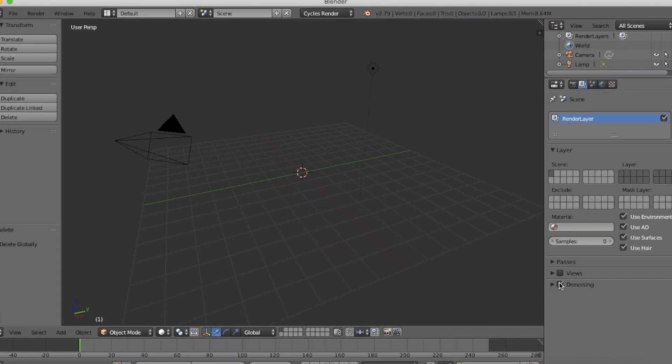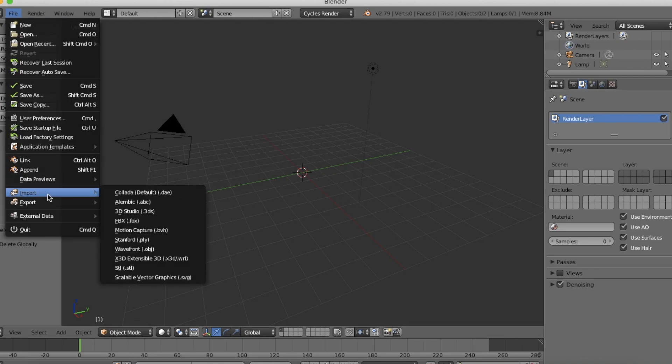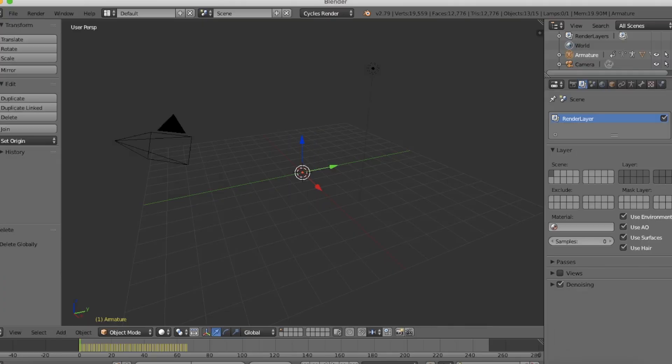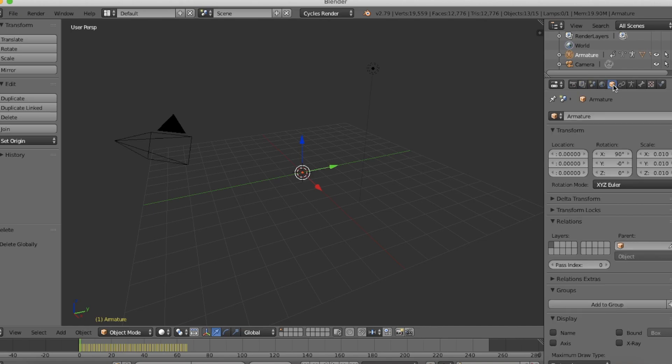Okay, go up to File and then go down to Import, and then select FBX, and then just select your file. And then click that cube button and make all the scales one.